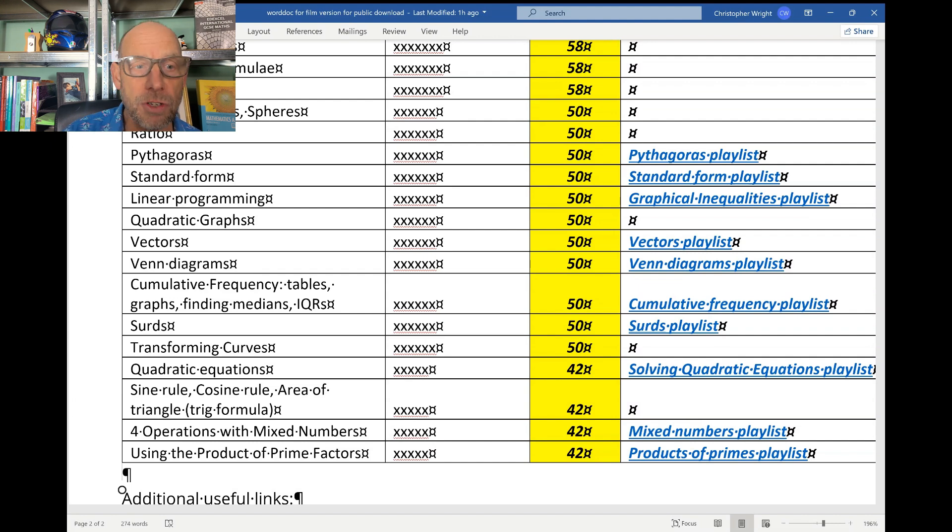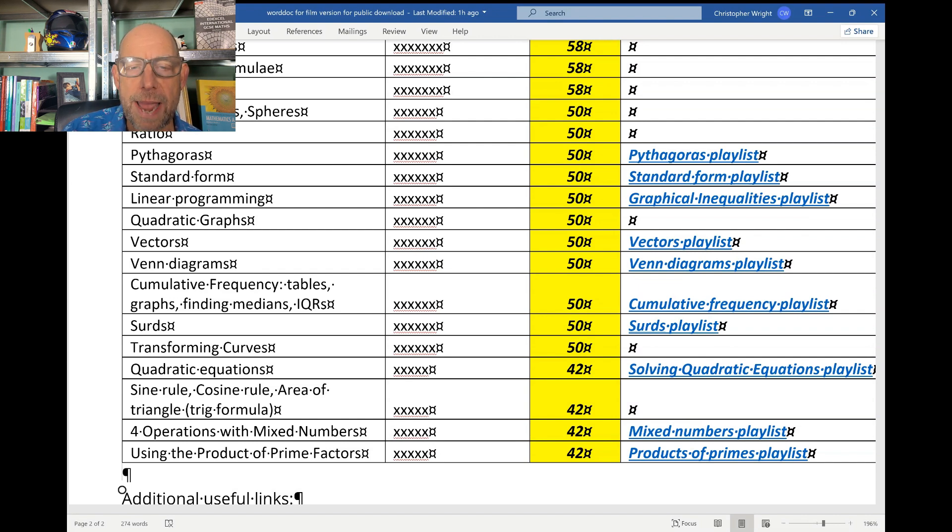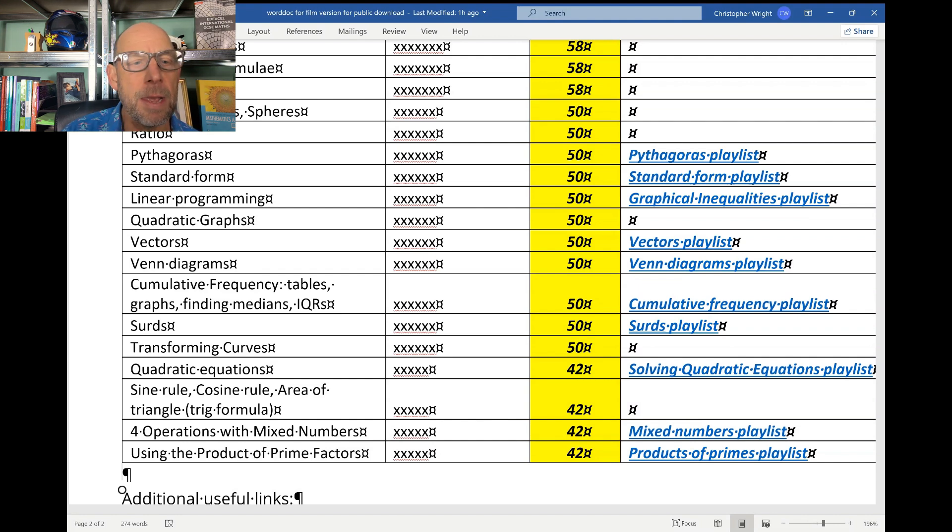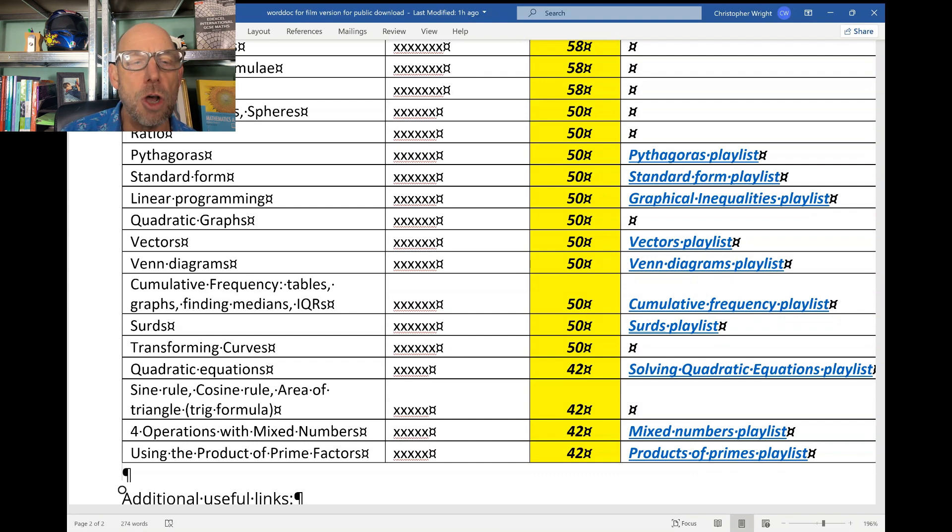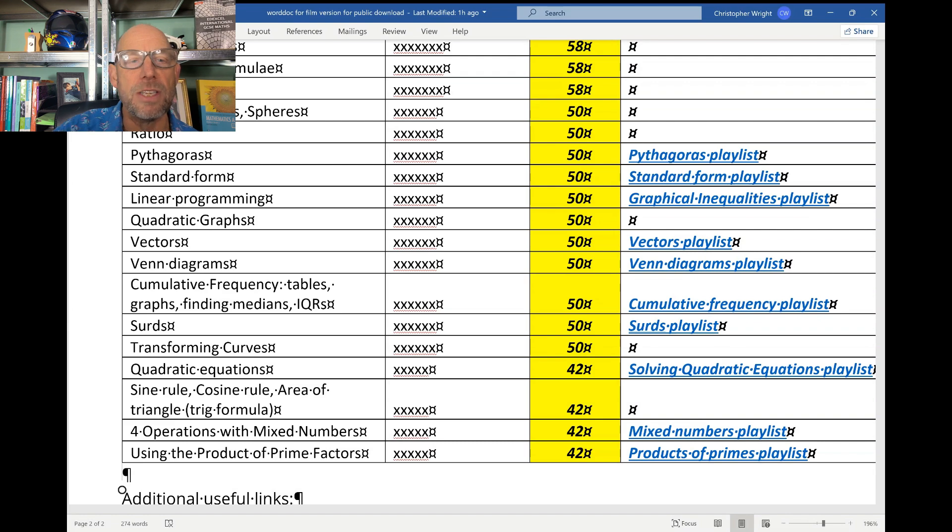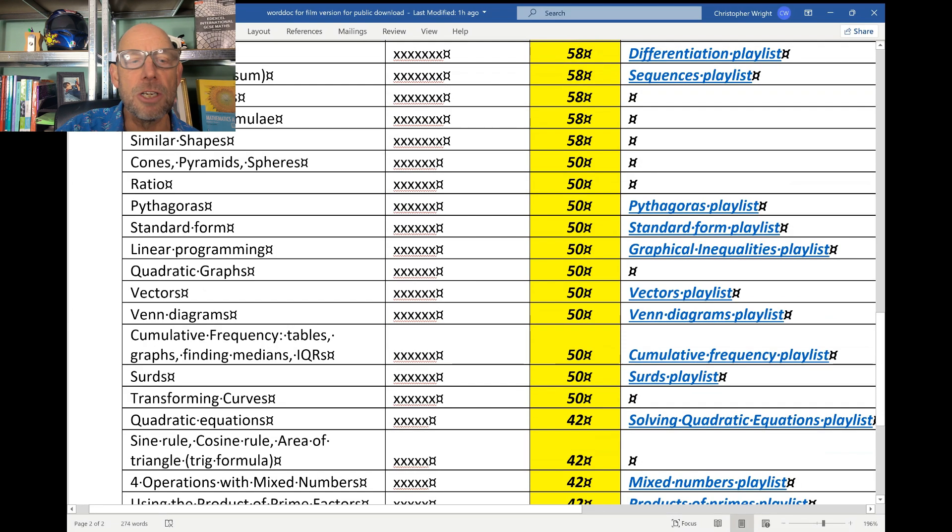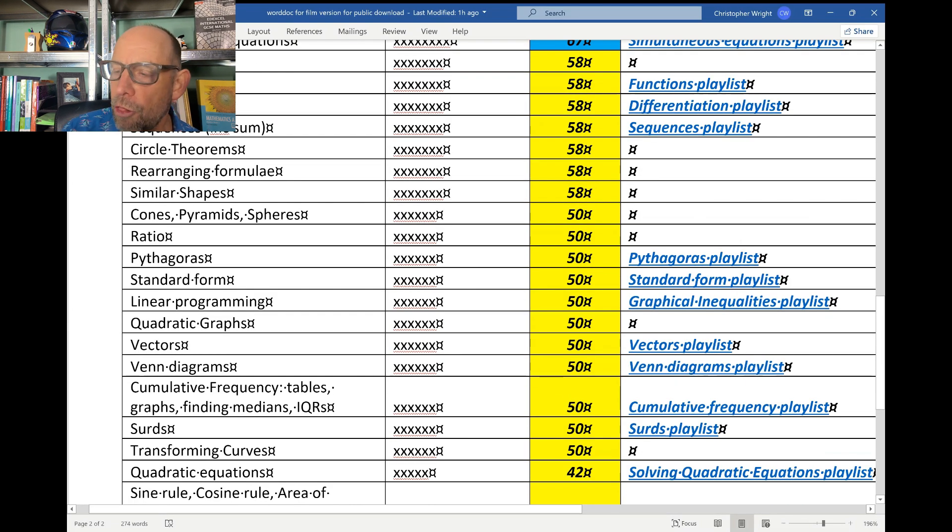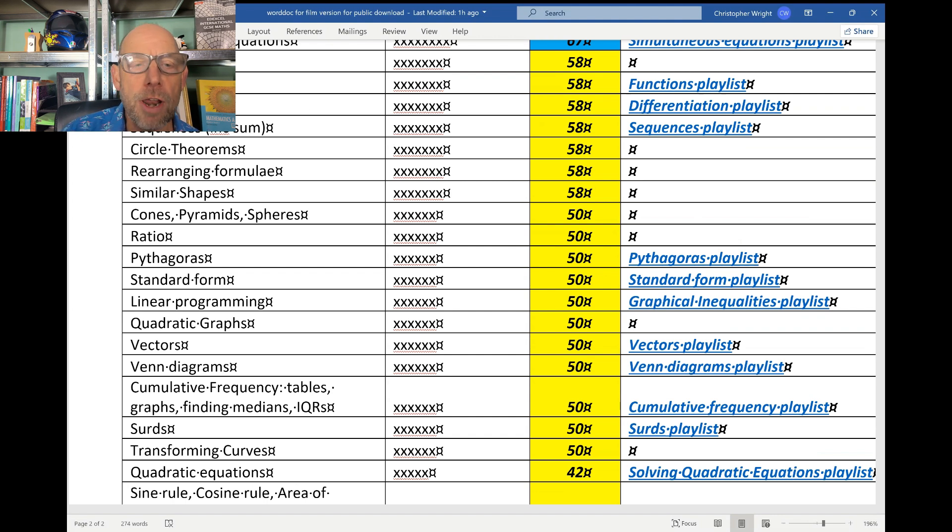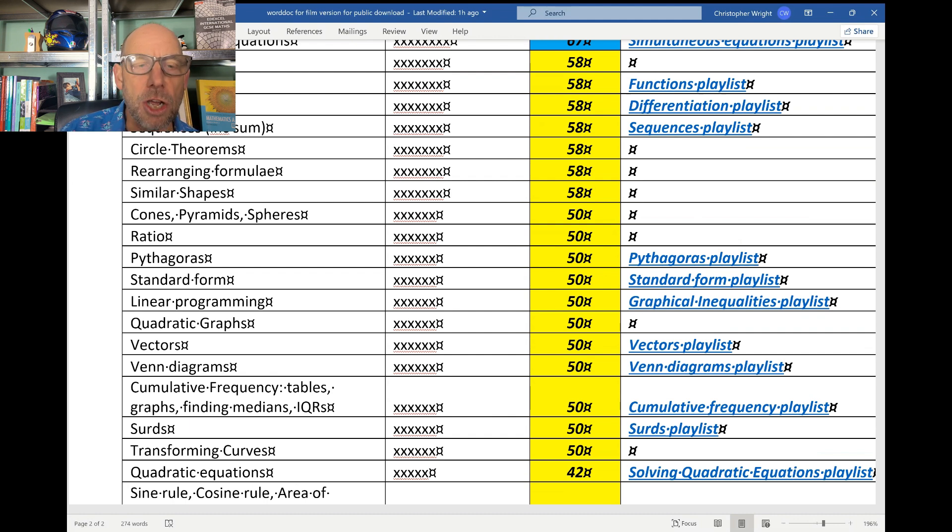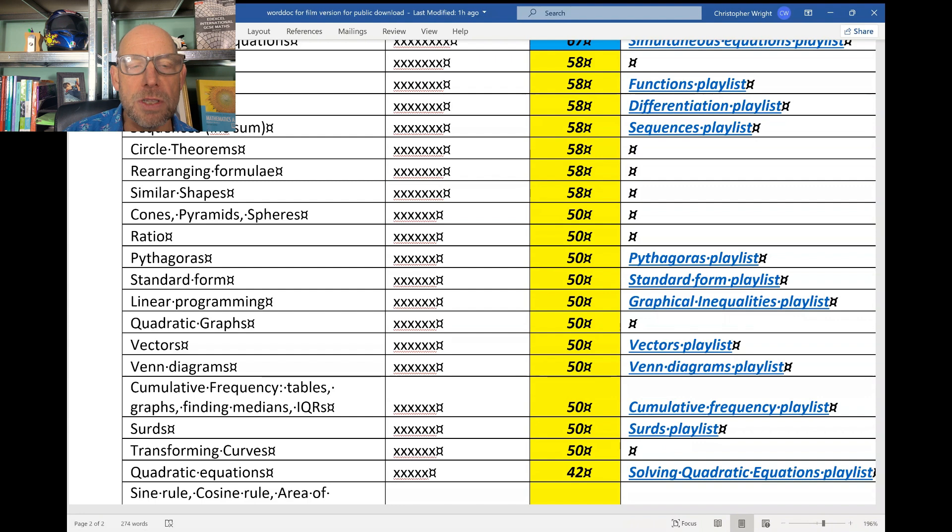Quadratic graphs - another good one for those of you aiming for the top grades. Linear programming - that's where you draw a line and you shade one side or the other, solving inequalities graphically. Standard form - writing numbers in standard form, writing standard form numbers as ordinary numbers, and calculations using standard form. Pythagoras of course is a regular topic. Ratio. Cones, pyramids and spheres - they are predicted to come up at least once in your two papers. Similar shapes - remember that you can use properties of similar shapes to work out dimensions, lengths and widths, areas and also volumes. Rearranging formulae. Circle theorems. Sequences. Now again that's a good topic for those of you going for the top grade, especially those harder sequences questions which involve using the formula for sum of a sequence.